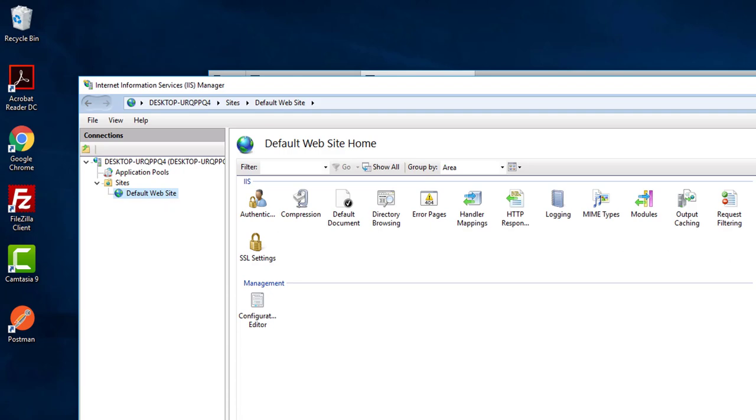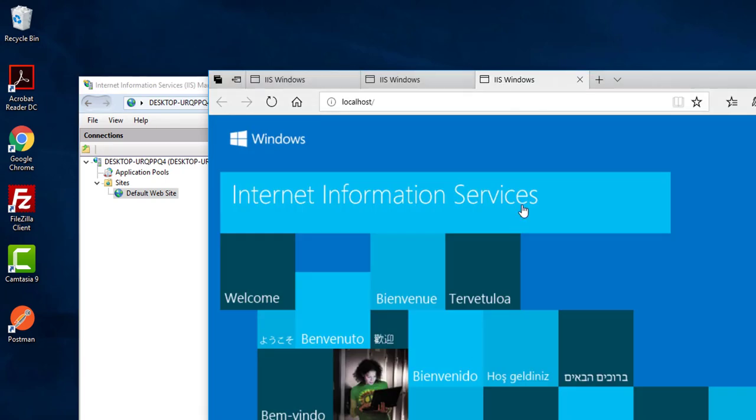You can also see the same localhost. So this is how easy it is to install IIS. I believe it will help you. Thanks for watching.